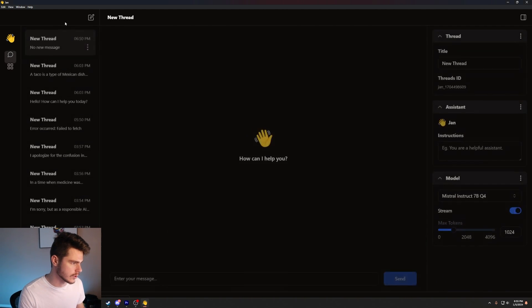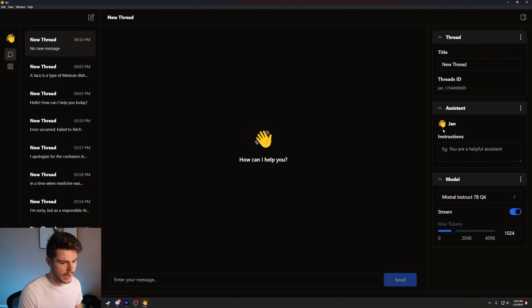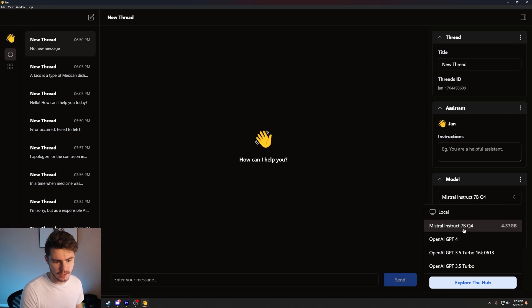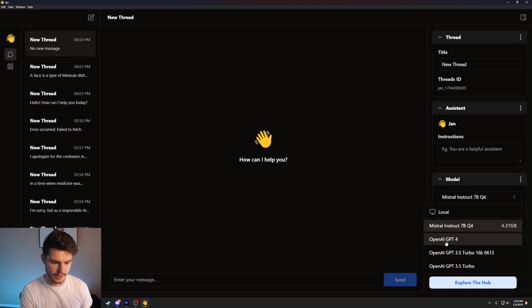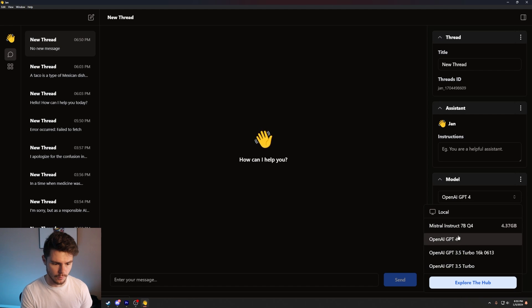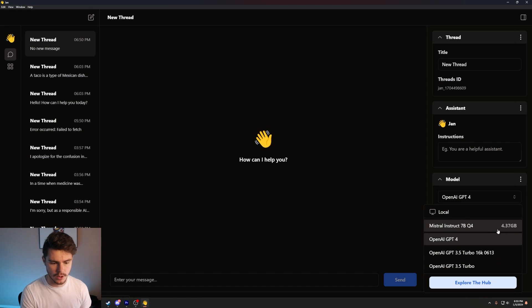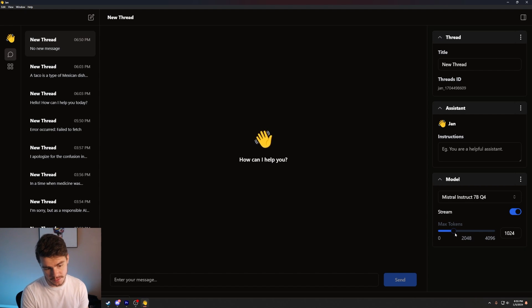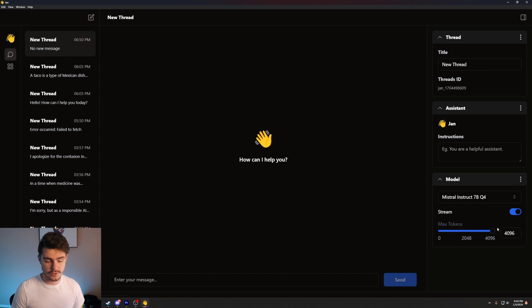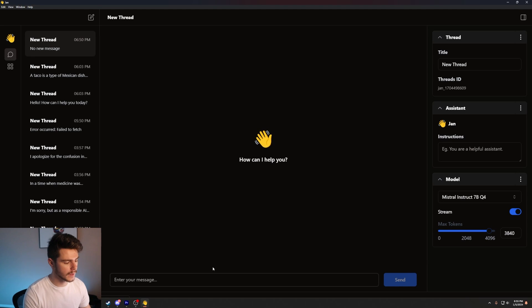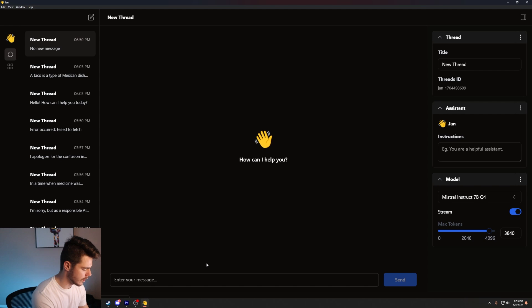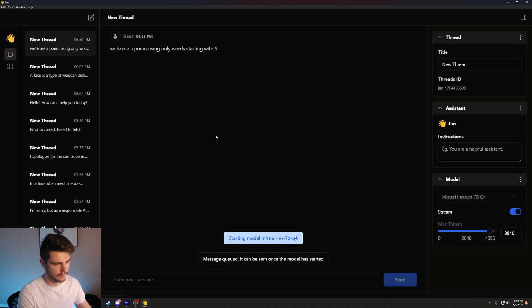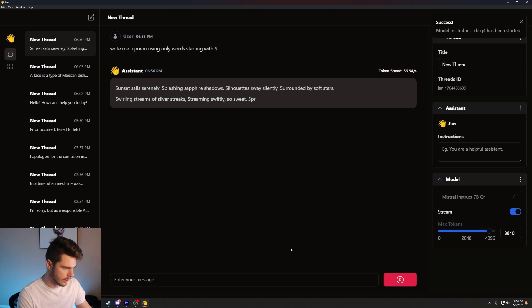But once you do have it installed, we'll come on over to the chat window here. And if we start a new thread, we'll come down here to model and we can pick our models that we want. We can pick from OpenAI GPT-4, where we have to input our key here, or we can choose the Mistral Instruct 7BQ4, which we already have downloaded on our local machine. And what's nice about this is we can also set the token count. So if we want to generate more tokens, we can do so accordingly, which is really nice and really helpful. But let's give this a spin, shall we? Let's say, write me a poem using only words starting with S.